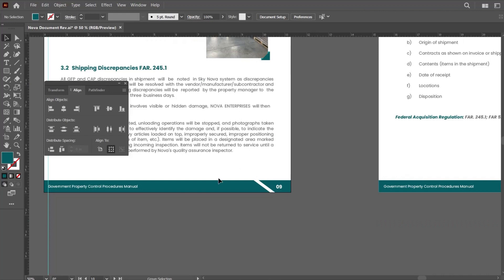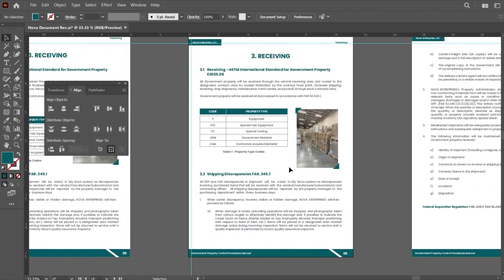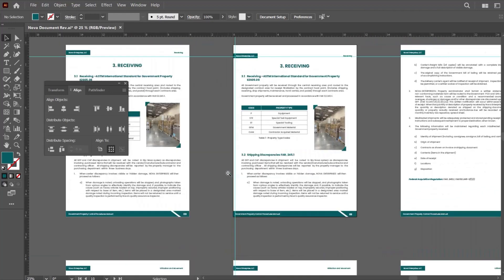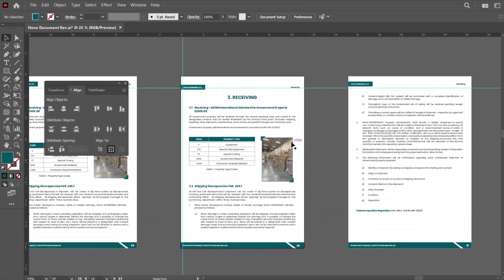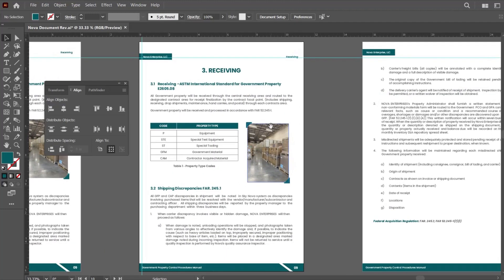Now you can see that the document looks very neat and clean, giving a very good look just as it did at the beginning. I believe you must have learned something new in this video, and I look forward to hearing from you in the comment section. Thanks for watching.